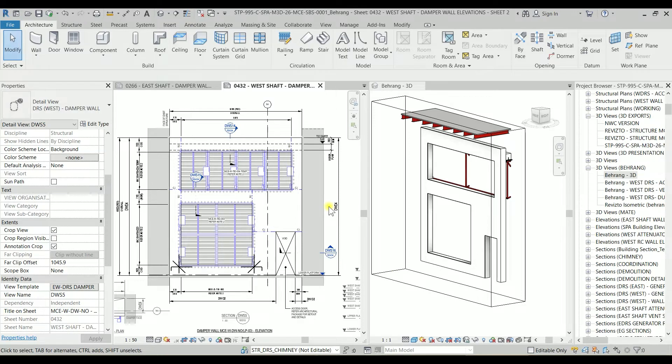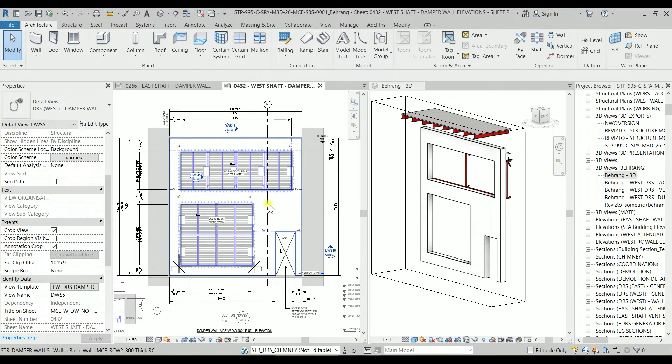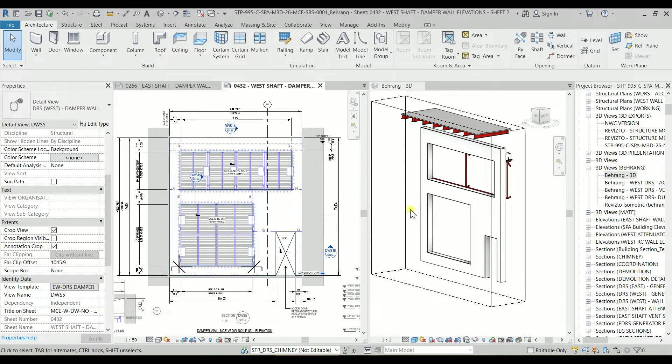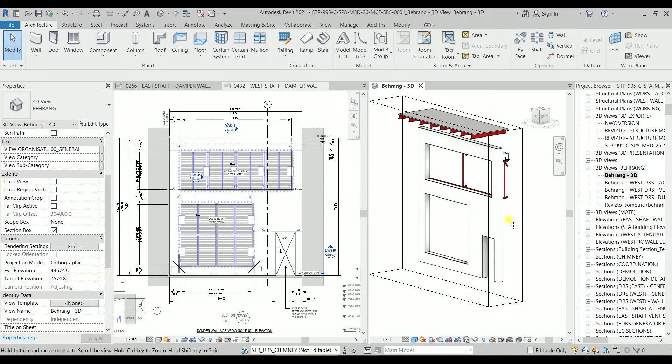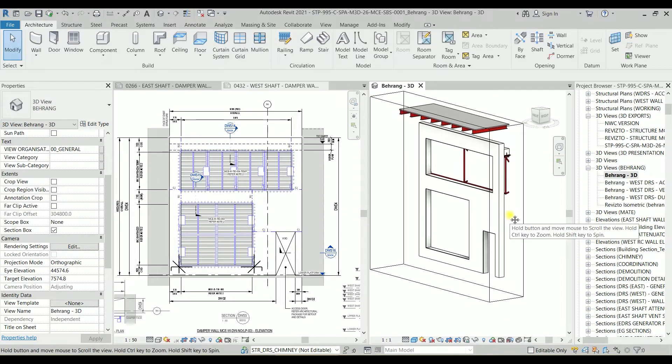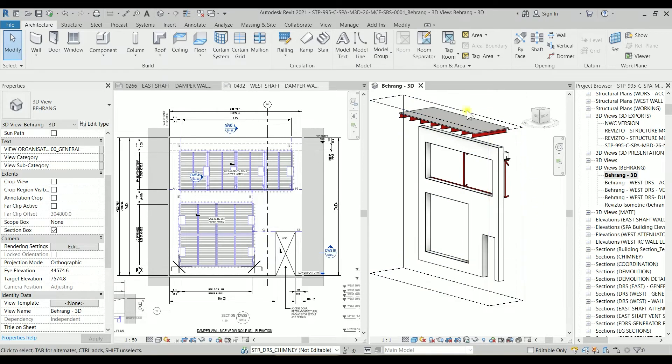For today I have a cool thing to show you. As you can see, this is a damper wall, and this damper wall is actually for a real project. We issued that for construction, and there's a 3D view of that here.